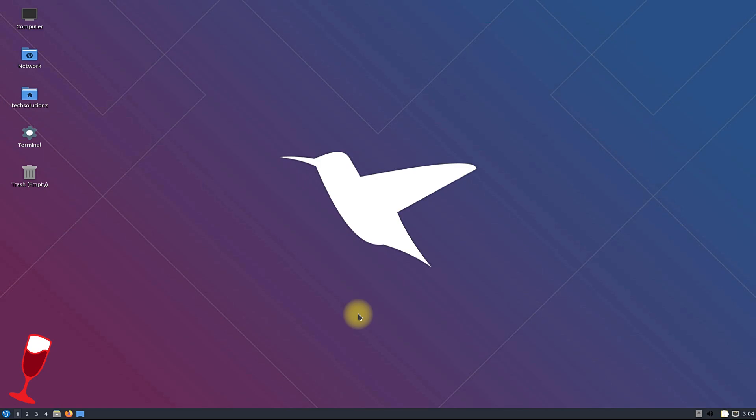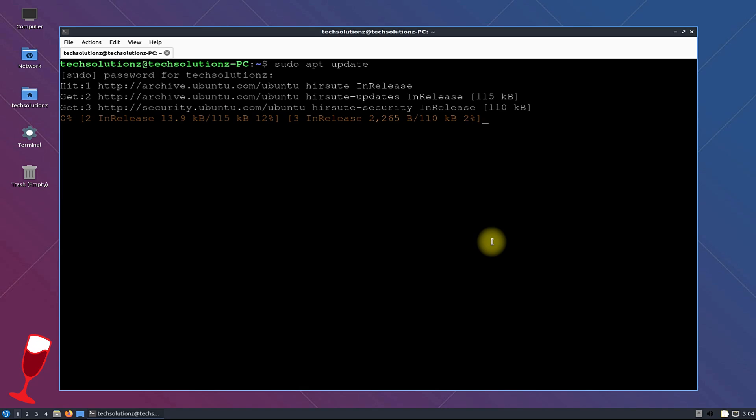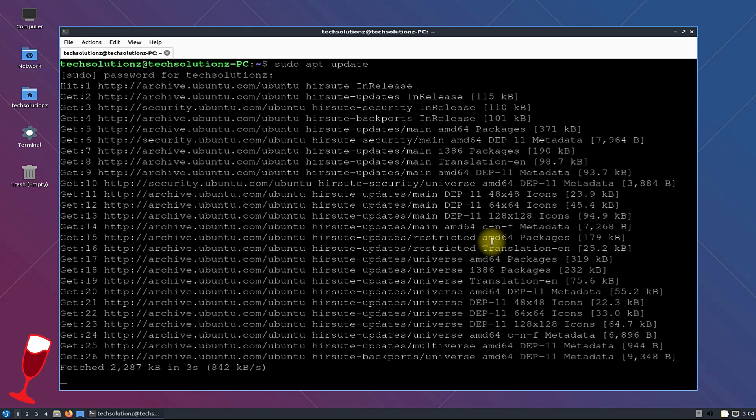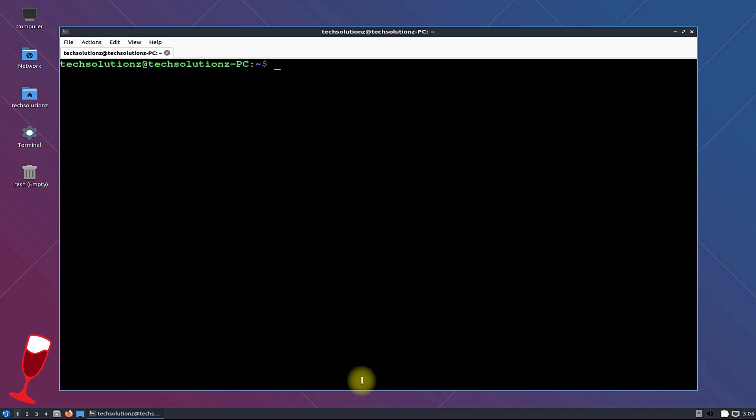Open Terminal App on your Lubuntu. Do an apt update. Please do not skip this step. Done updating?